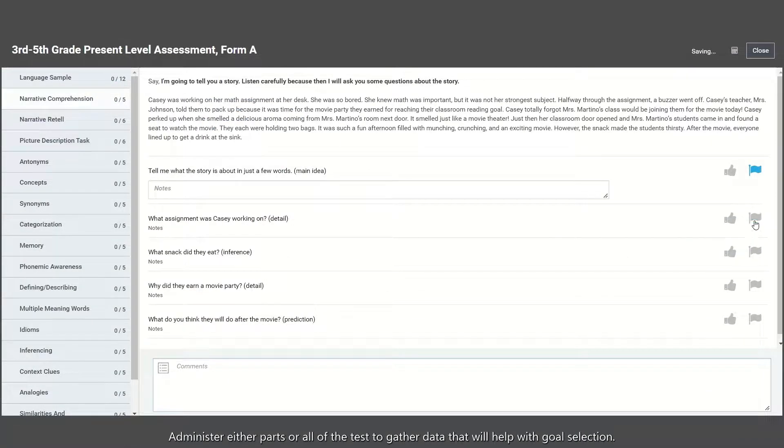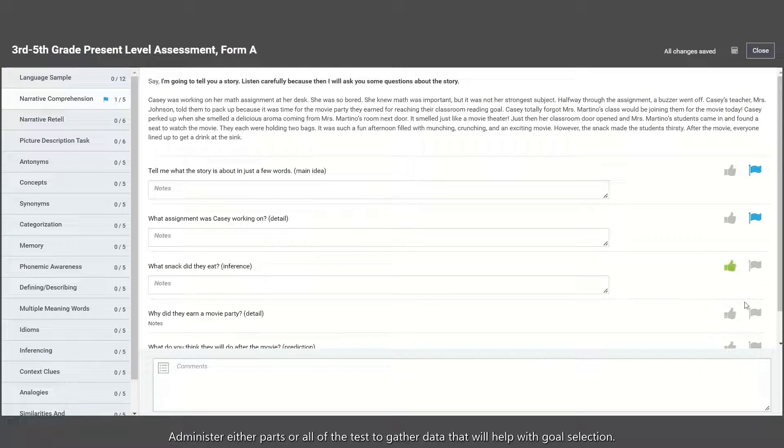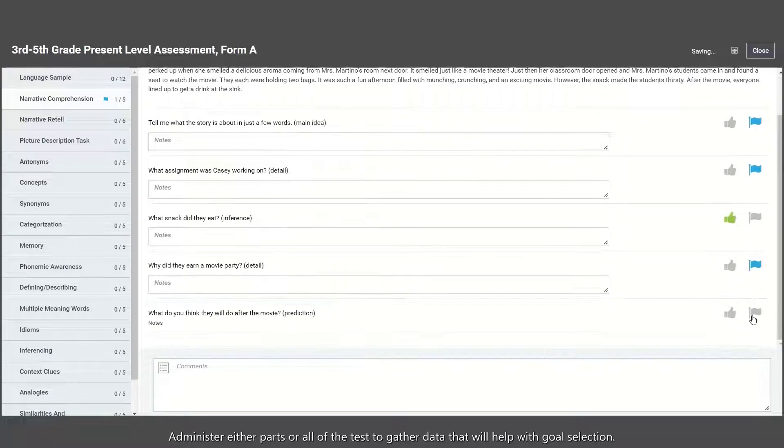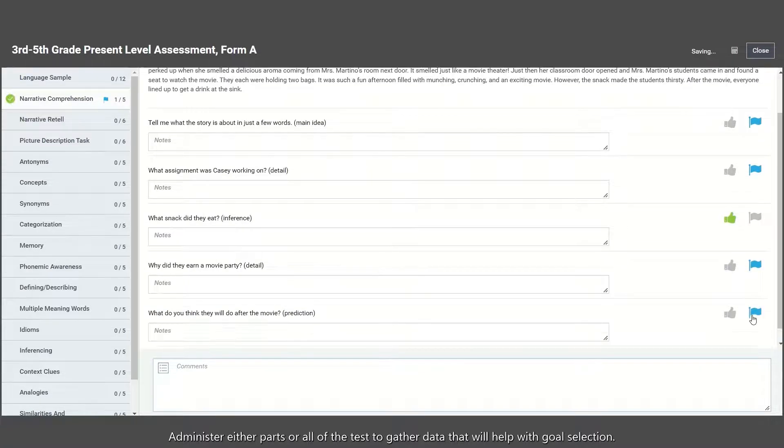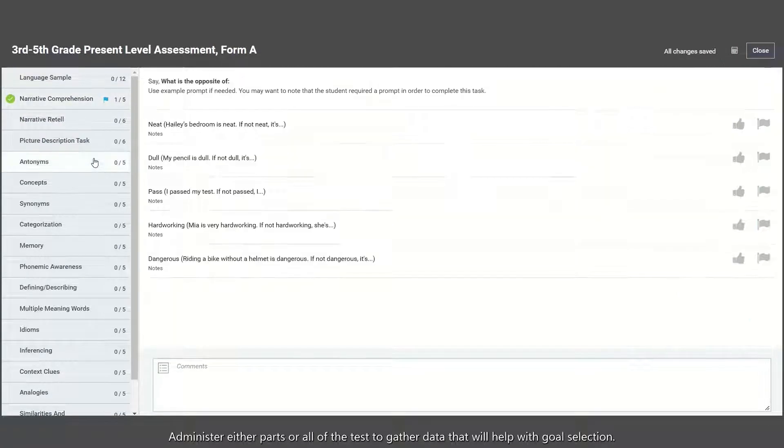Administer either parts or all of the tests to gather data that will help with goal selection.